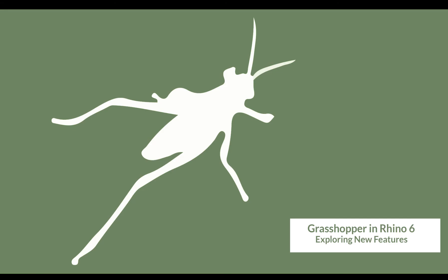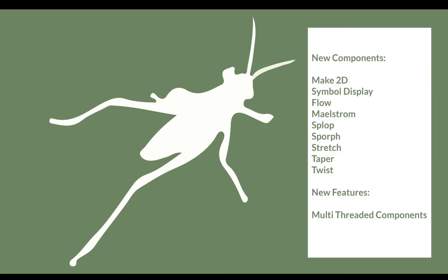Hi and welcome to our video series in which we are looking at the new features of Grasshopper within the new and shipping version of Rhino 6.